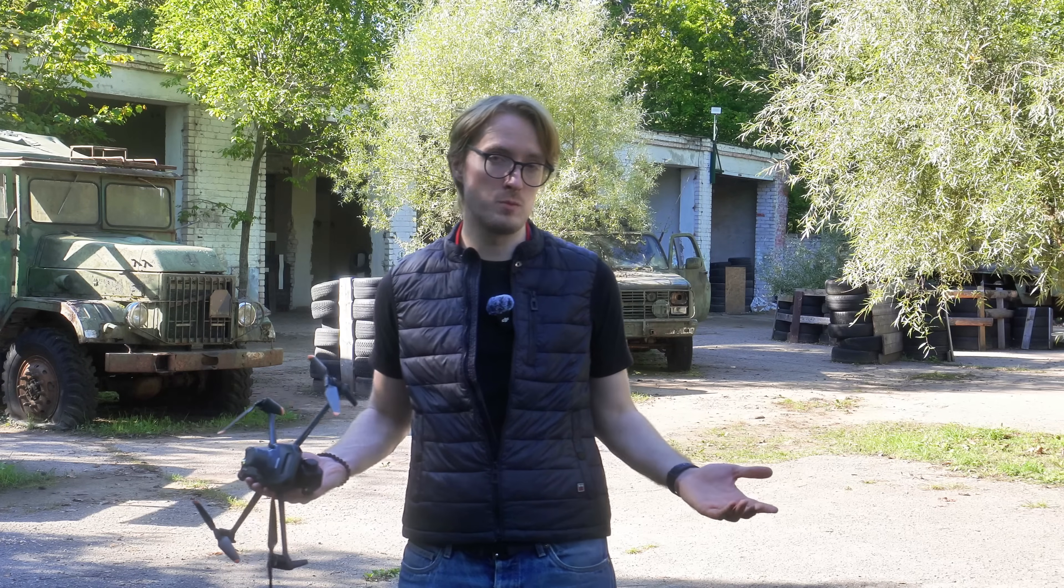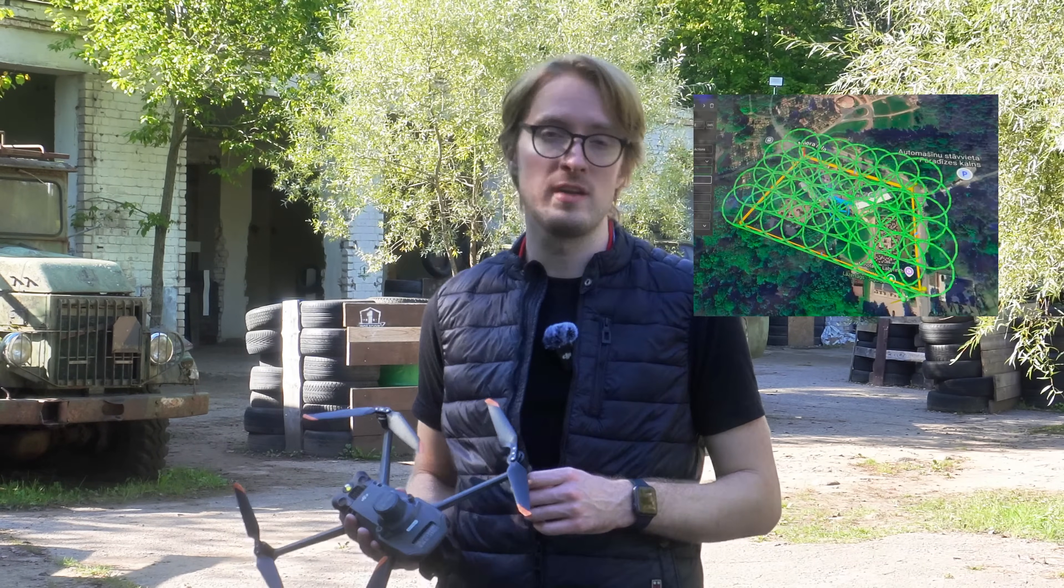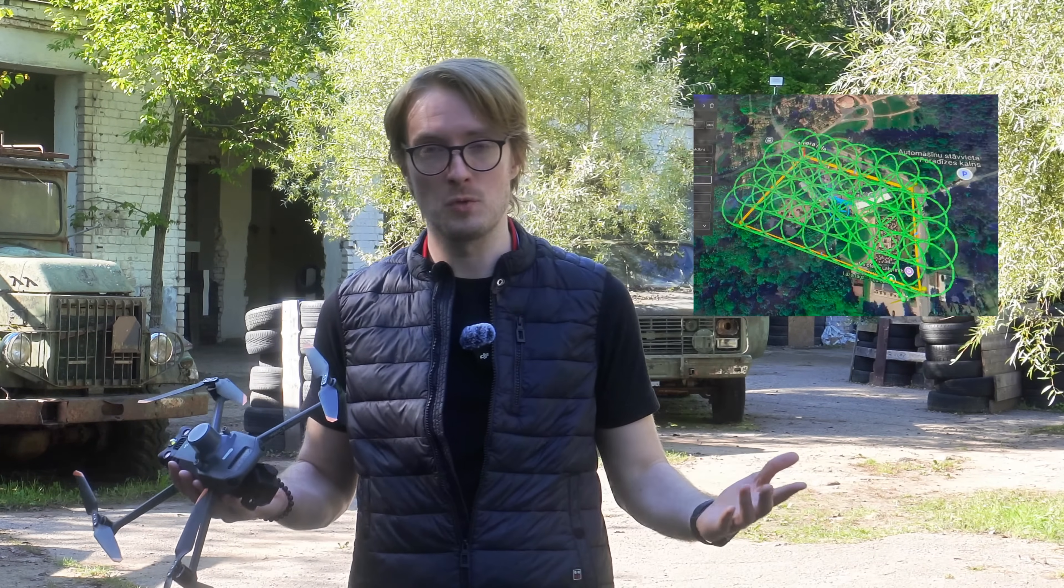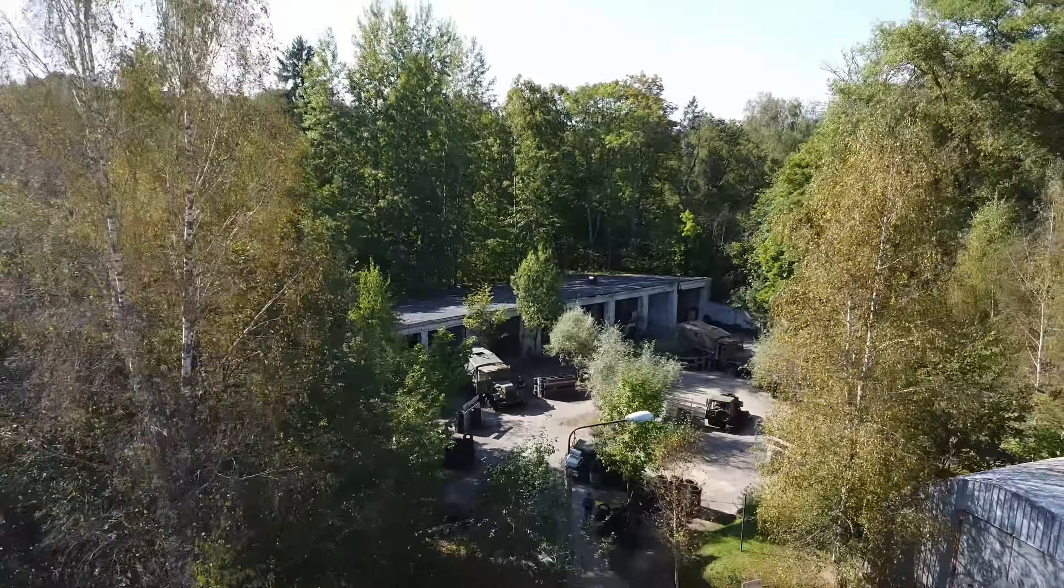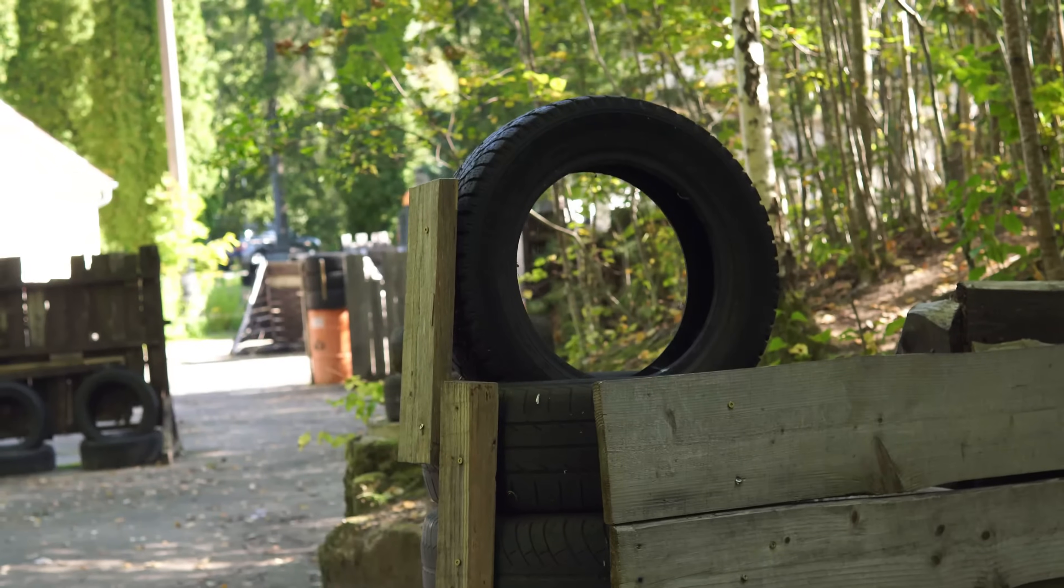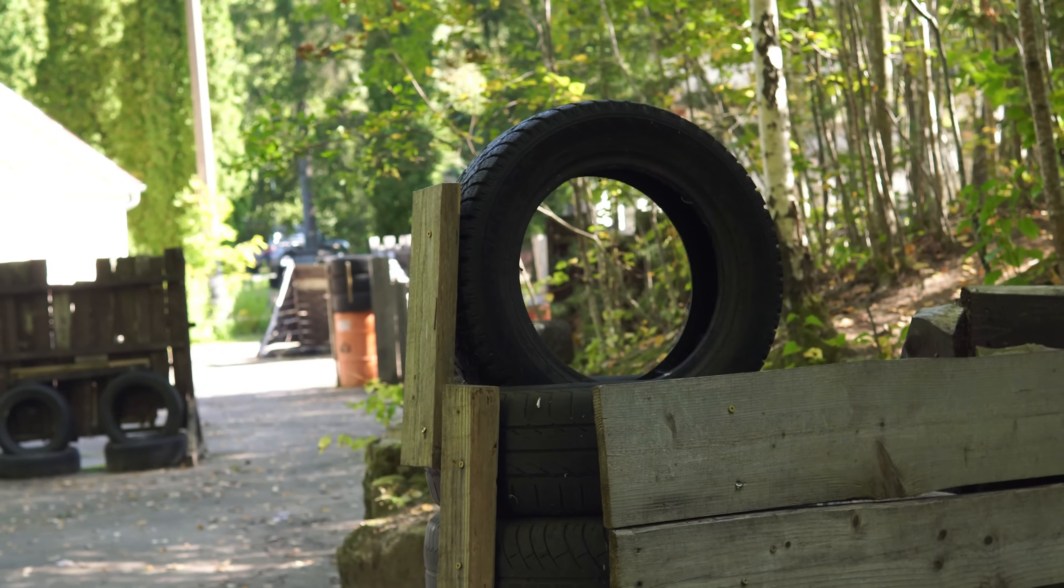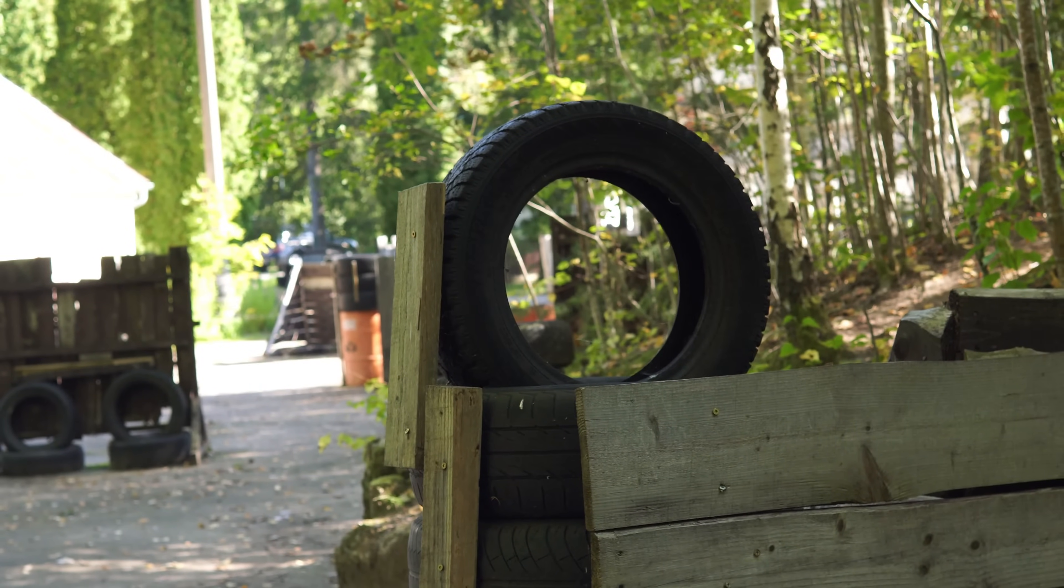Are you still flying your drone photogrammetry missions using the standard regular grid? What if I told you there's another way, how you can capture even better quality data? Today we'll be flying over this tremendously large laser tag polygon and compare two different methods of drone photogrammetry.